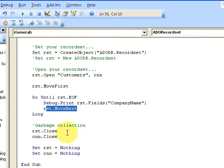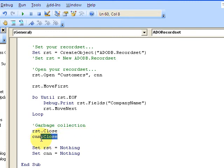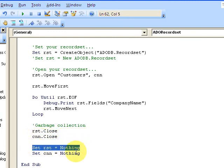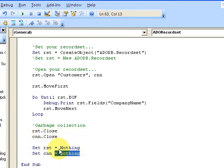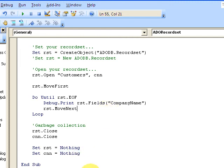Then here I call garbage collection. I'm closing out my recordset, I'm closing out my connection, I'm setting the recordset to Nothing - this removes it from memory.